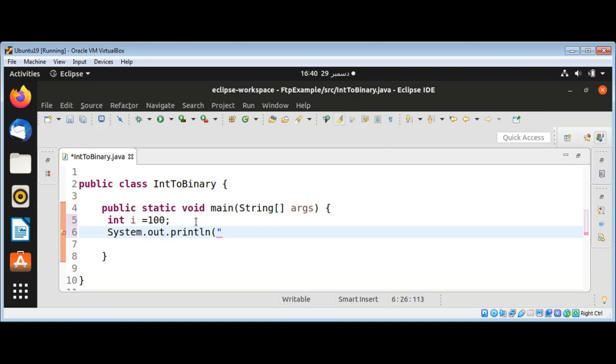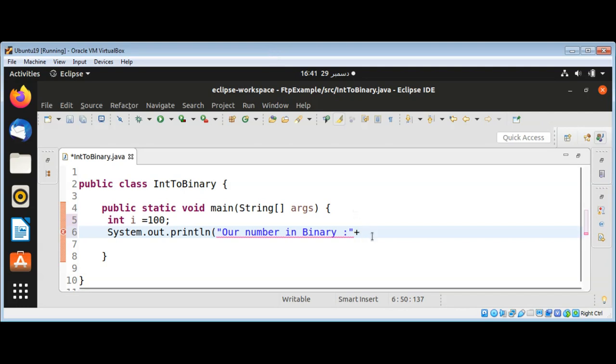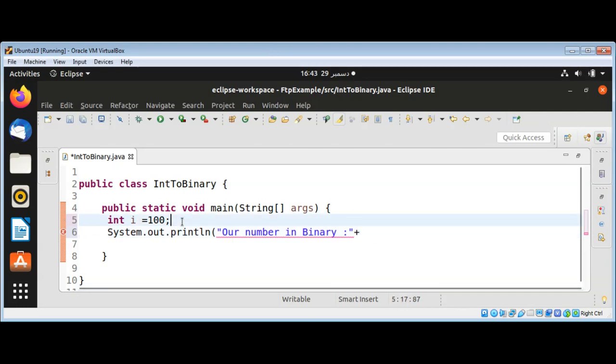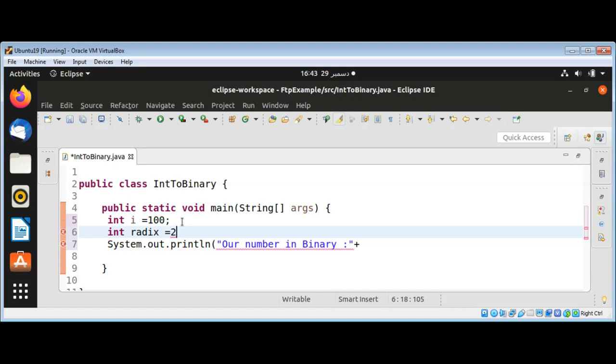I need to call Integer's class method toString. Integer.toString, I will add a variable int radix that will be 2 for us. And now I need to call Integer's method toString and pass in our int value and radix.